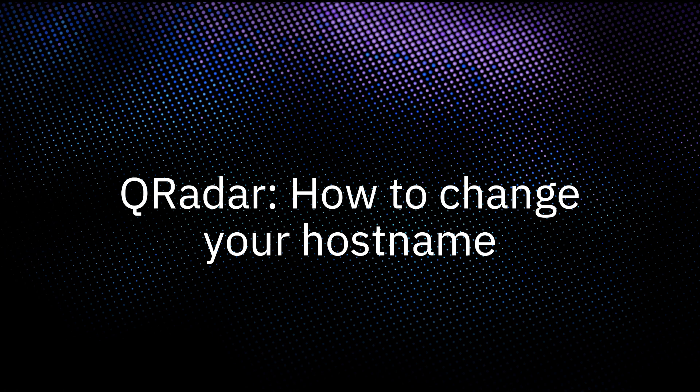In QRadar, editing the etc hostname file or using the hostnamectl command are unsupported and you must use our documented procedure to alter your hostname. In this video we will cover recommended practices when choosing a hostname then demo how to change it.